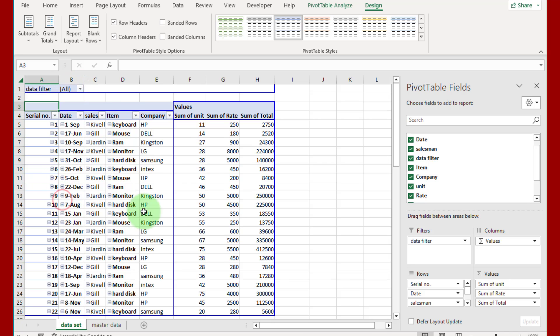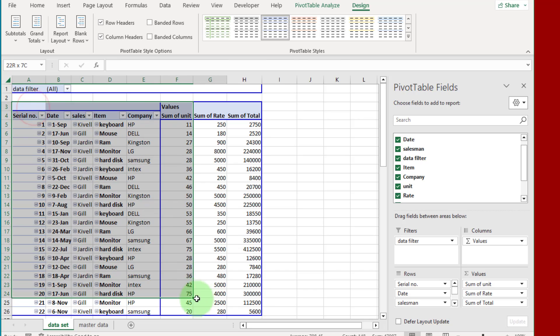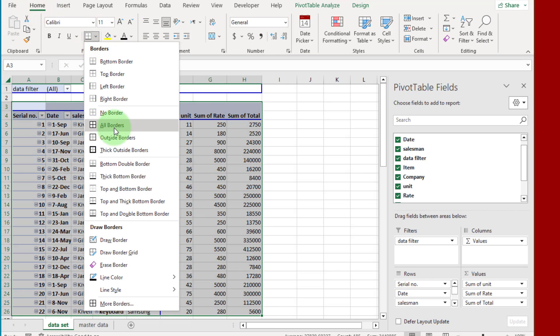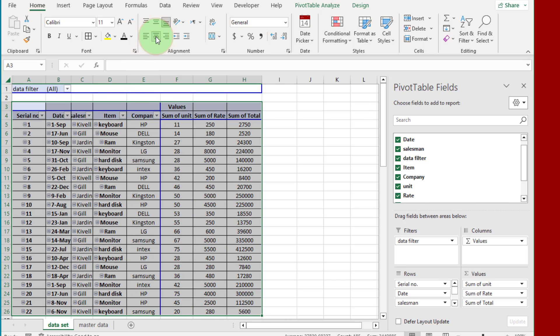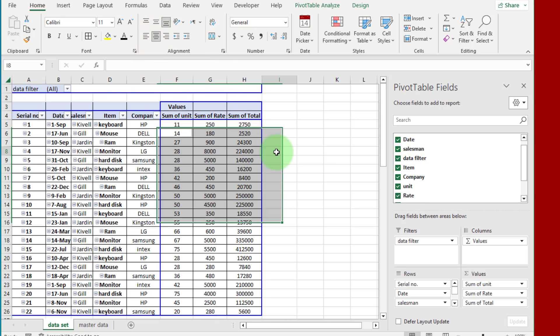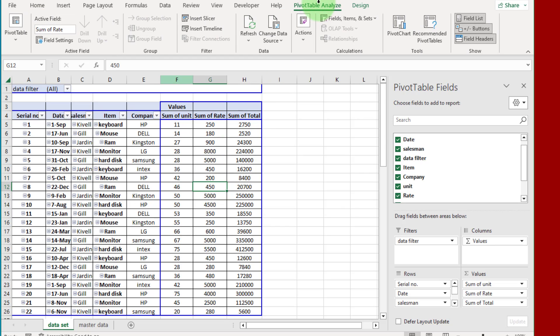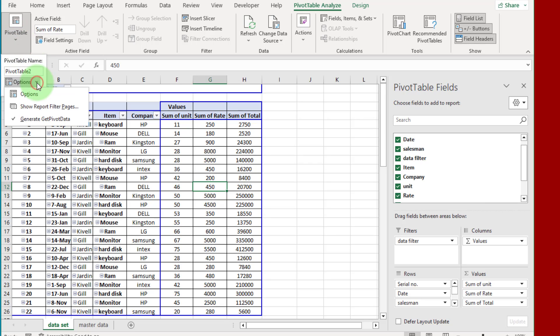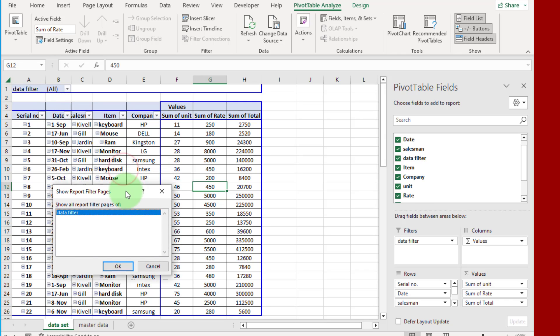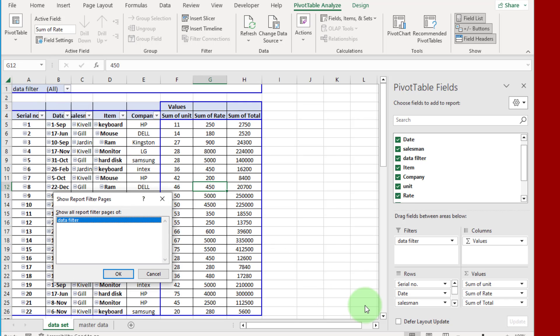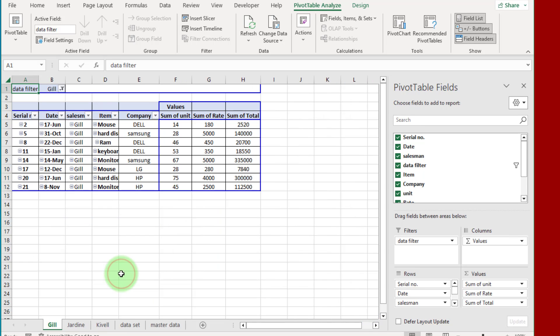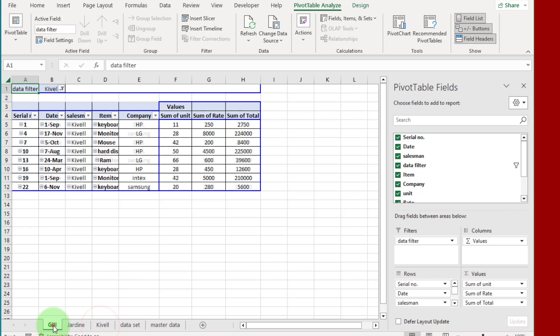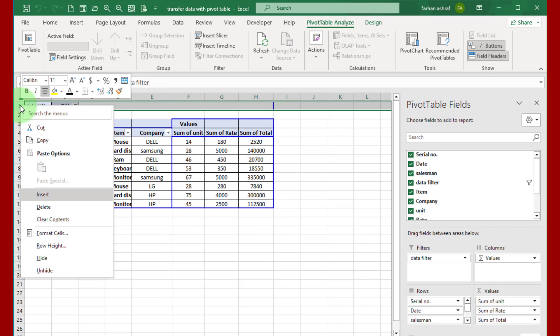Now format this data. Select all data and apply all borders, select center all data like this. Now click inside this data, go to PivotTable Analyze tab, click this drop-down and again click option drop-down and select 'show report filter pages'. You can see this data filter column, if we click OK you can see multiple sheets created according to our salesman records. We have three salesmen and three sheets created with salesman names. If we hide this first row and this third row.